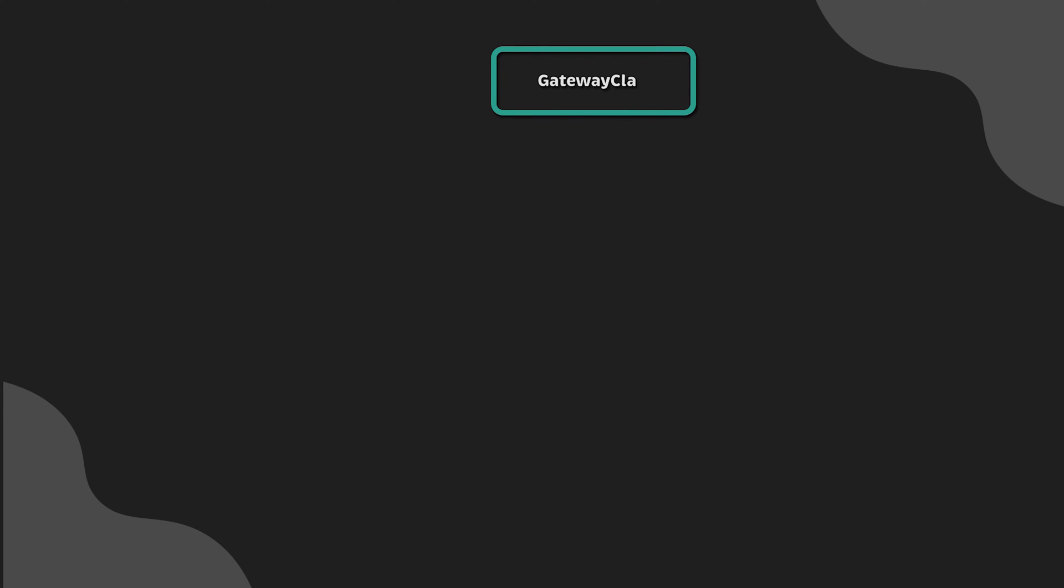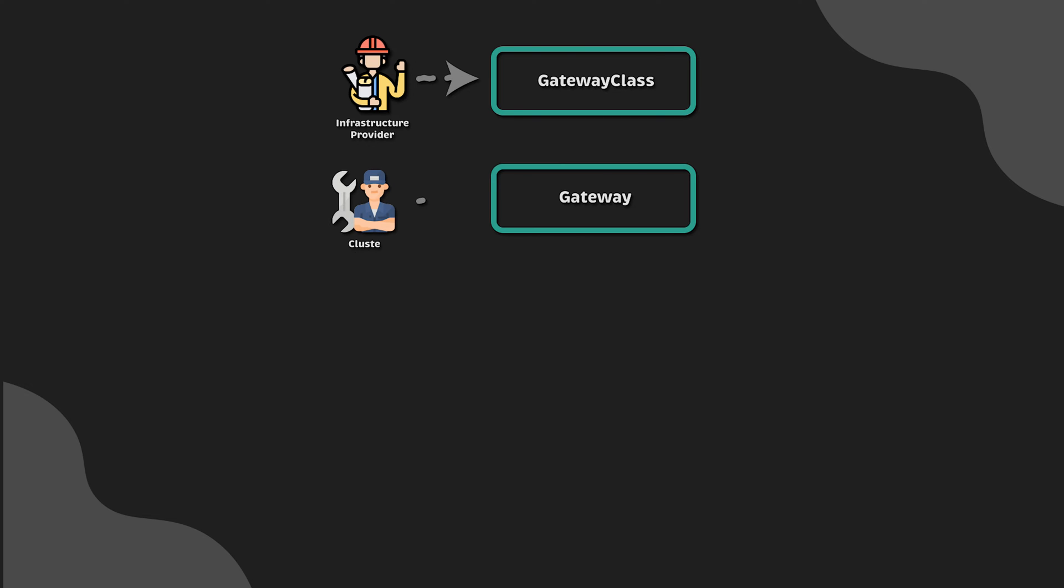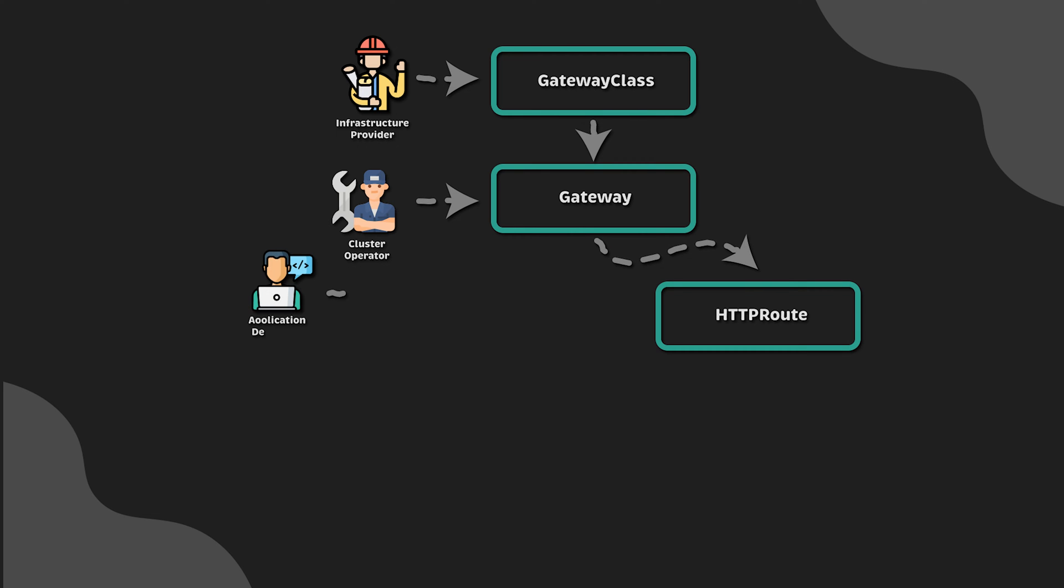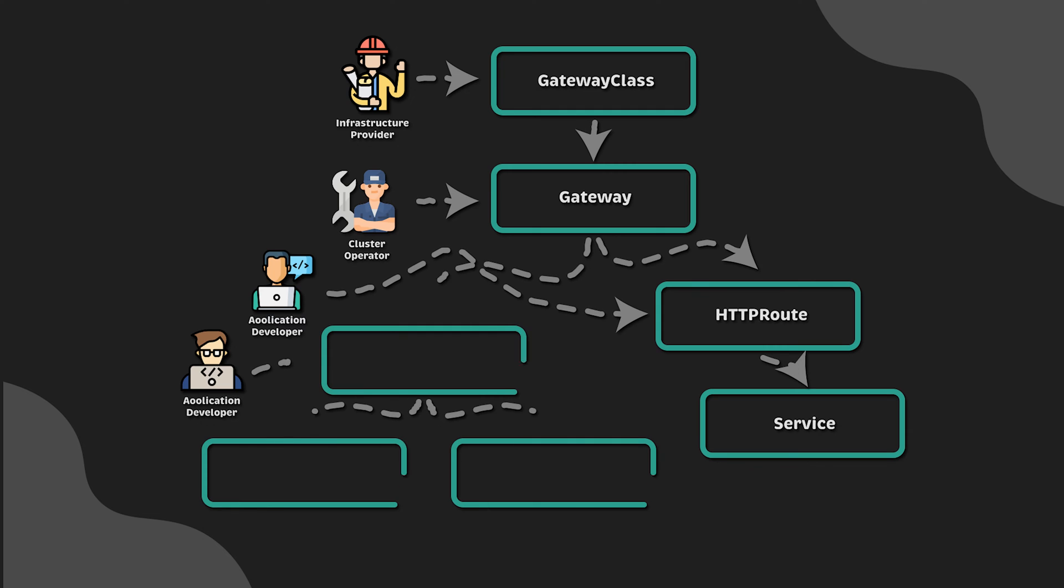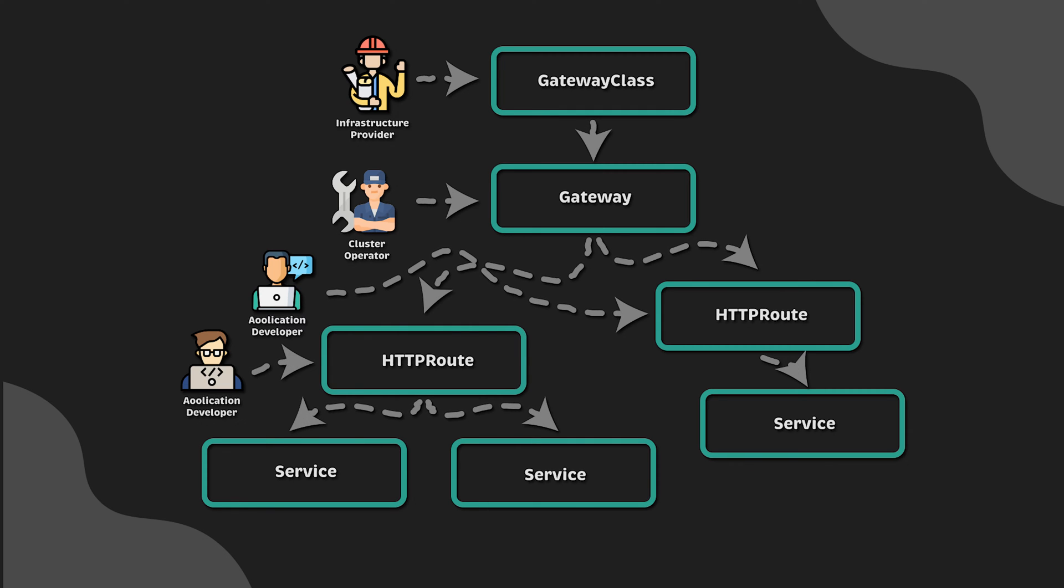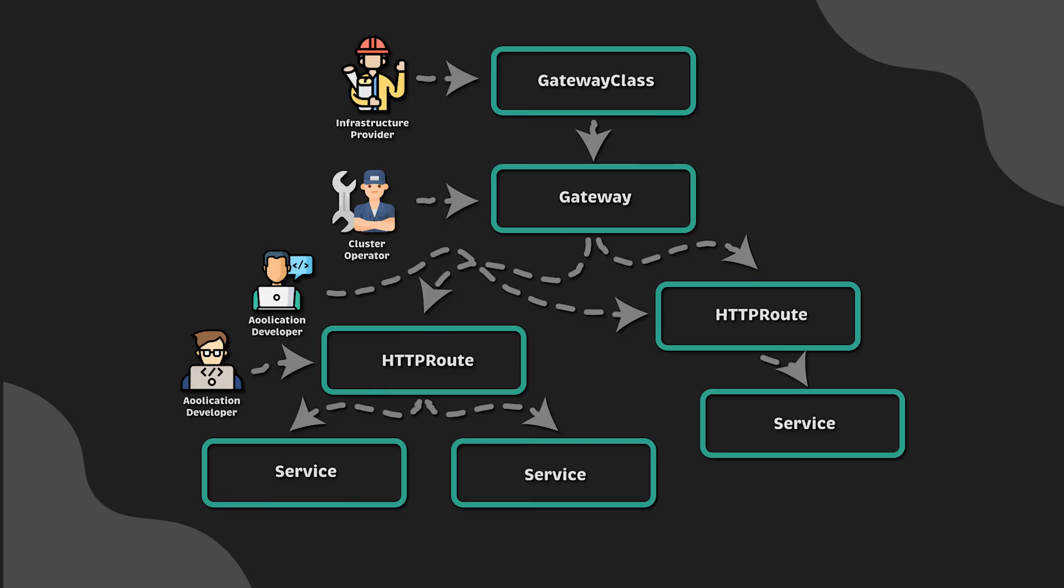The next step in Kubernetes networking evolution is Gateway API. It not only allows you to expose HTTP services like Ingress, but has native support for TCP, gRPC, and various backend targets like Kubernetes services, storage backends, or functions. You can also share gateways and it has cross-namespace support.